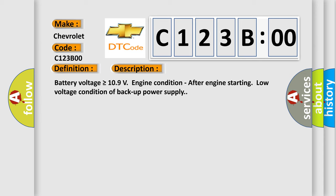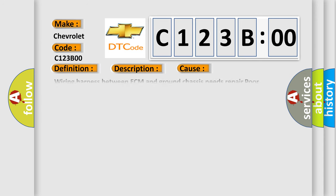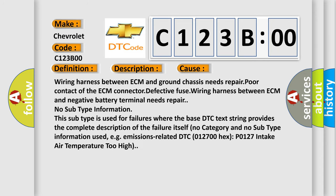This diagnostic error occurs most often in these cases: Wearing harness between ECM and ground chassis needs repair. Poor contact of the ECM connector, defective fuse, wiring harness between ECM and negative battery terminal needs repair.